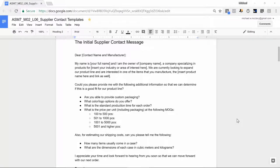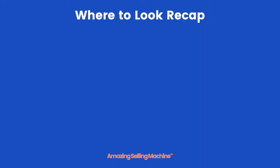I've pulled up the initial supplier contact message on my screen — this is the message we'll be going over and sending out during this lesson. It contains all the right questions you need to ask your supplier to get back all the right information about your top three product opportunities, and also makes sure you come across as professional. Just copy and paste it into your own message, add your own details, and try to modify it slightly so it doesn't sound like every other message out there.